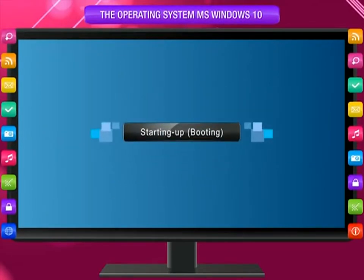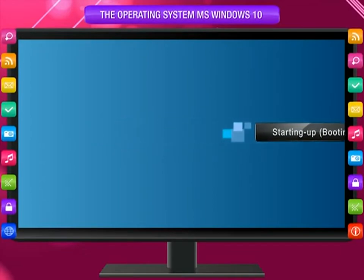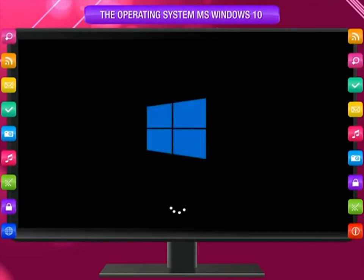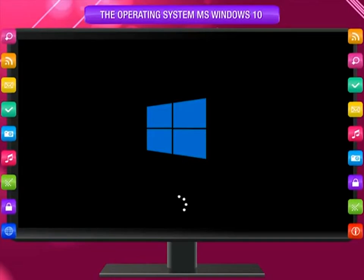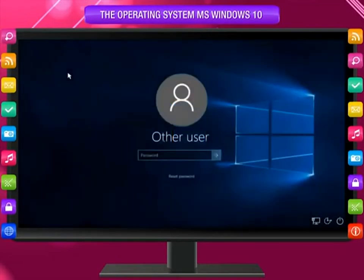Starting up or booting: When you switch on the computer, you see the Windows 10 startup screen. The loading wheel indicates that Windows 10 is preparing the startup sequence or boot process. The first thing it presents you is the user account or logon screen.